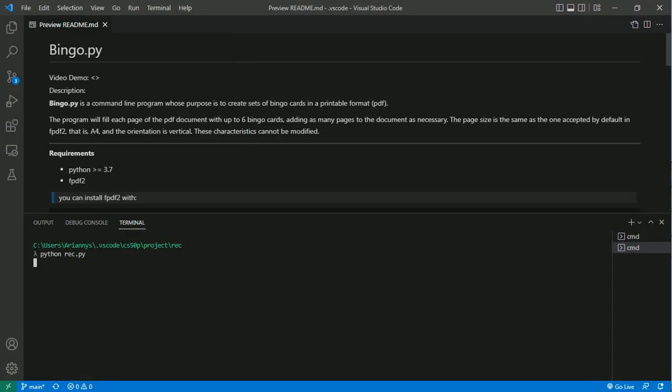Hello everyone, I'm Keiner Mendoza from Venezuela in South America and this is BingoPy, a command line program for creating bingo cards.